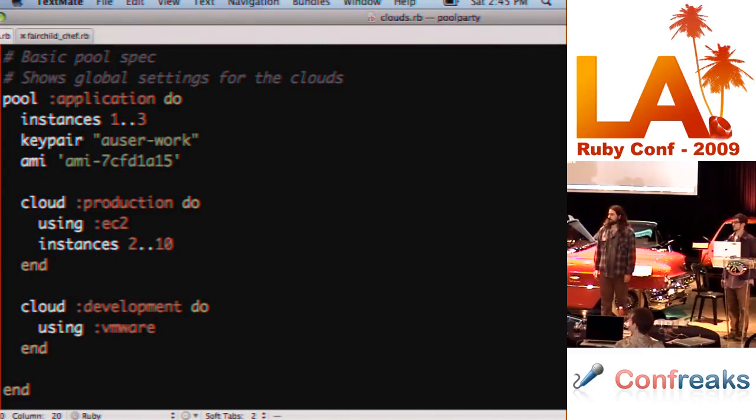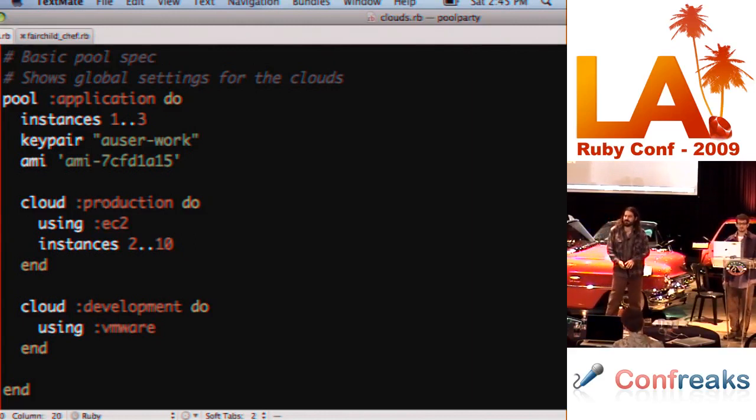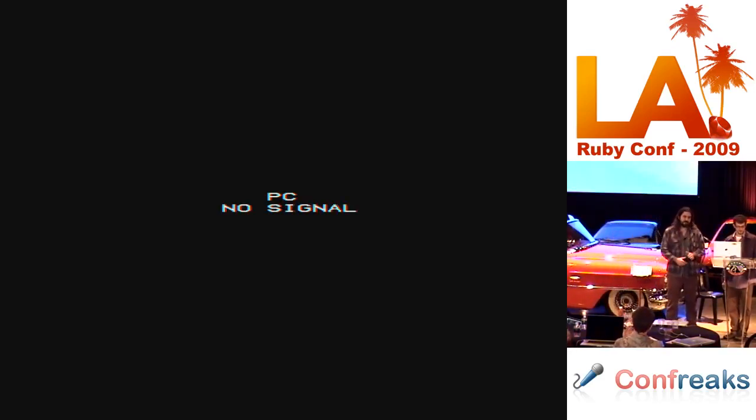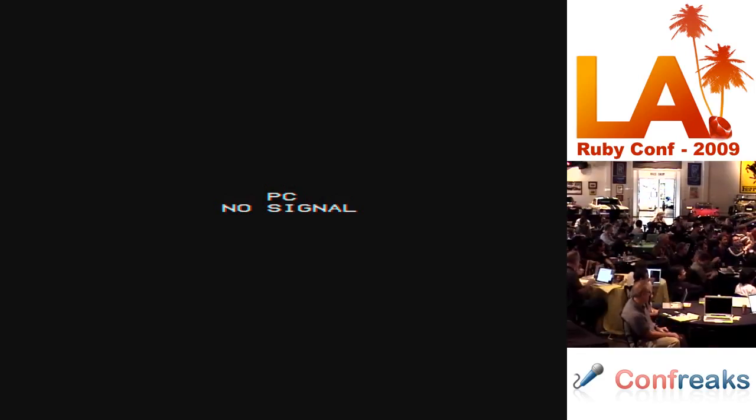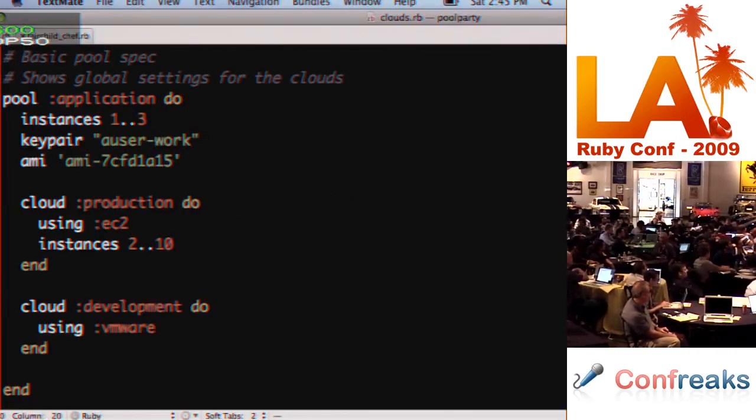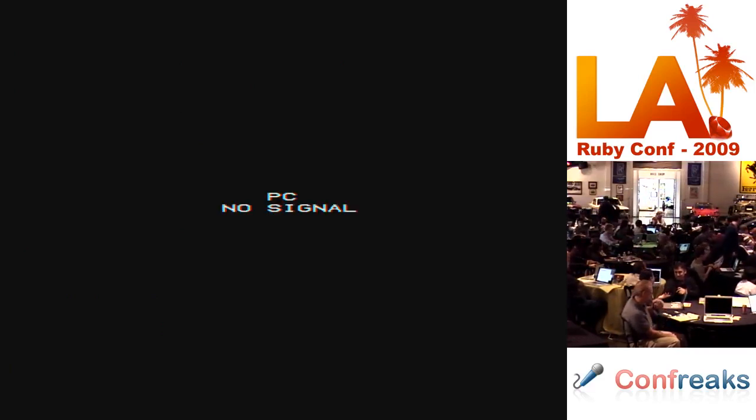Any more questions? Alright, sweet. Thanks a lot. Woo! Thank you.